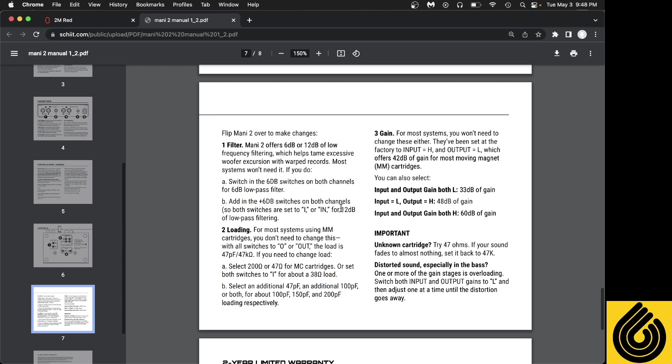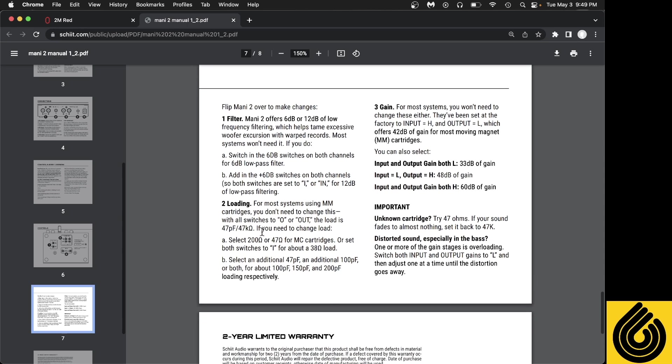So what we're going to do is look at the manual. The default is 42 dB of gain. 33 is probably too low but it might be a good place to start. If you're going to set it to 47k ohm of load, it's going to have 47 picofarad automatically assigned to it of capacitance loading. You can actually set it from 50 to 150 or 200.